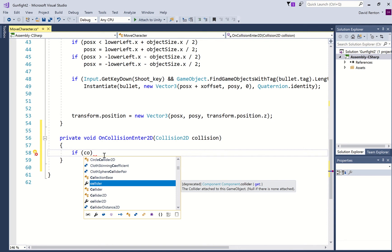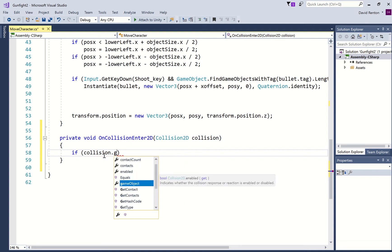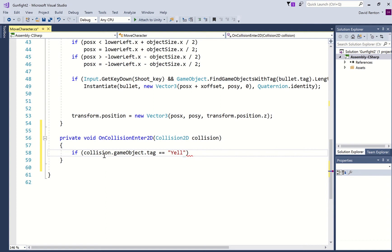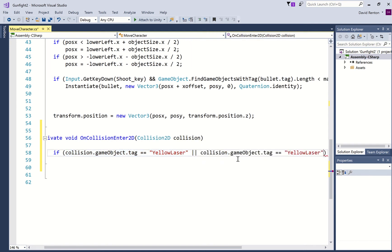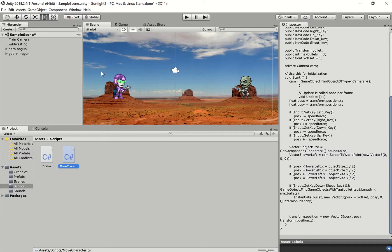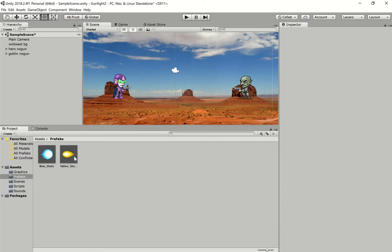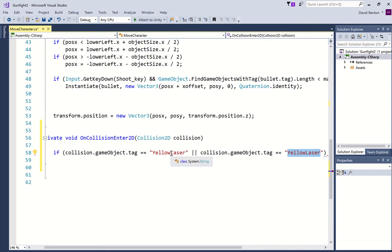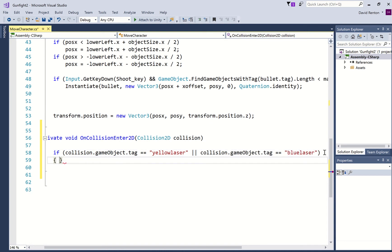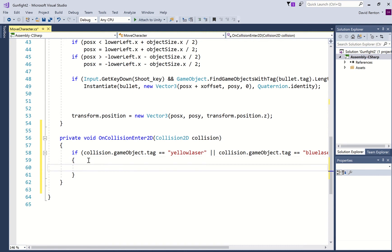So we're going to say: if collision.gameObject.tag equals yellow laser, or collision.gameObject.tag equals blue laser — I'm just going to check what they were called: blue laser, yellow laser, all lowercase. And that basically means this will fire if there's any collision with the character. We're going to check what collided and see if it's the yellow laser that hit it or the blue laser.